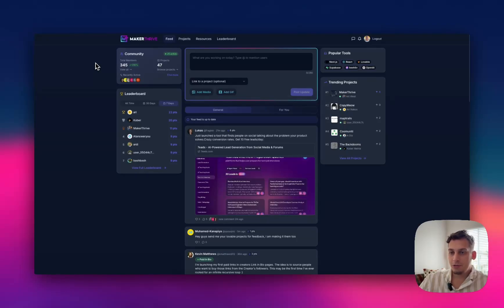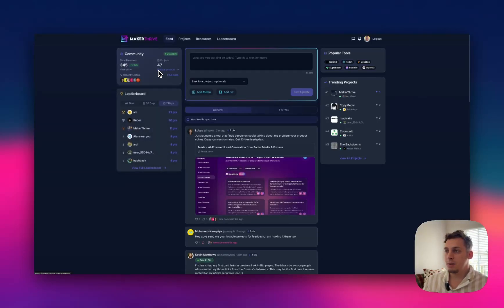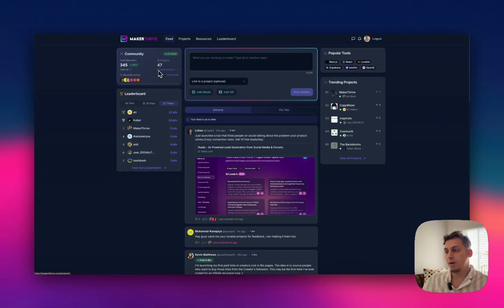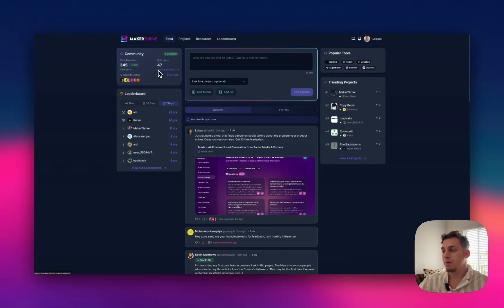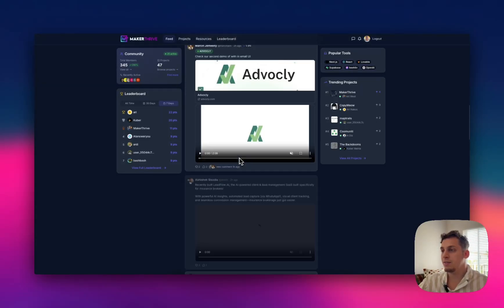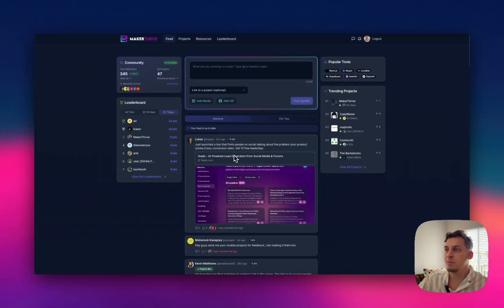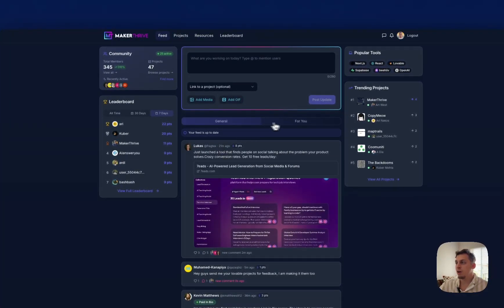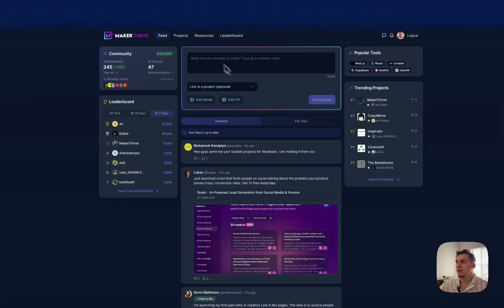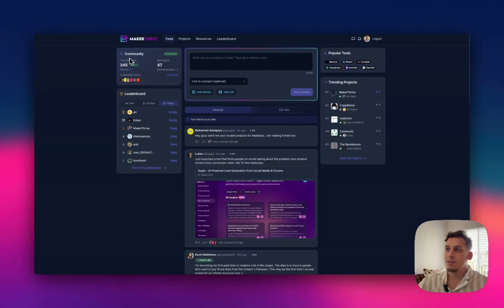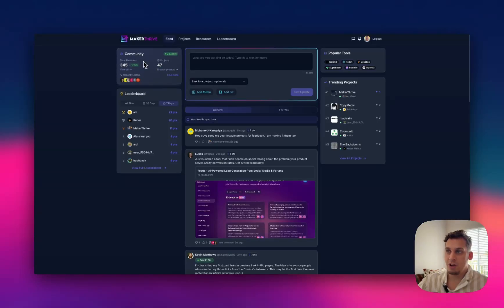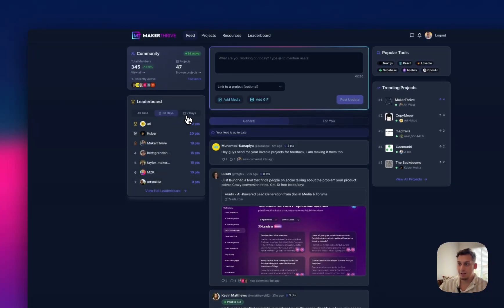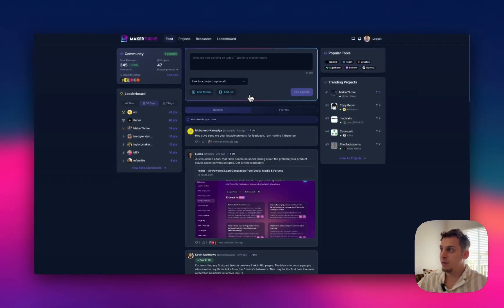Now the first tool is called Maker Thrive and it has around 345 members. There are 47 projects and basically what it is, it's like this community where people post projects that they've done, whether it be like a tool that they've built or whether it be like some long form video that they've made. There's a bunch of different people here posting different things and basically sharing this as a community. So we have a feed of different things that are happening general and specific for me. We have like a general feed. You can already see that there's this type of general data over here.